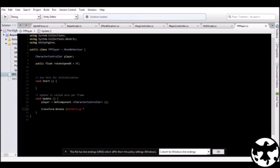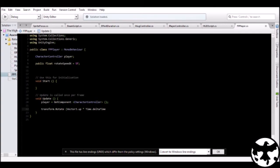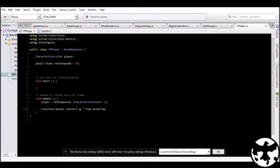So type that vector3.up times time.deltatime. Make sure that you type this part as well, because if you just leave it to vector3.up only, vector3.up times rotate speed, instead of rotating that value per second, it's just going to rotate per frame. And if it's left like that, it's going to rotate Gaten style. And you don't want that. So make sure you have the time.deltatime function in, I mean variable in.